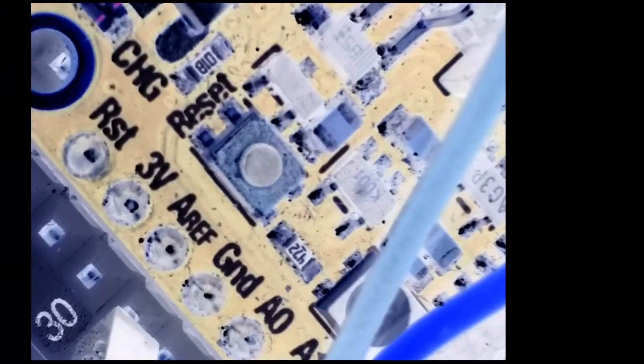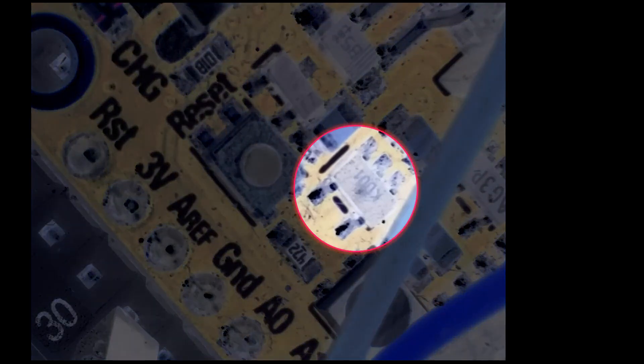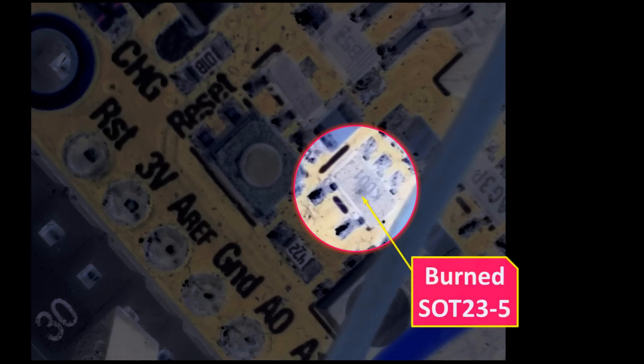Let's start with a visual inspection. Here's the Feather board under magnification. I find it easier to read the labels with the colors inverted. There appears to be a possible burn mark on top of a 5-lead SOT23 package. The board also has a distinct smell of burnt semiconductors, so this chip is a very likely culprit.